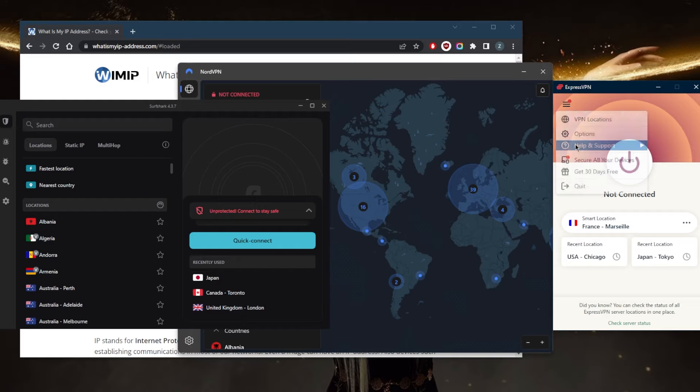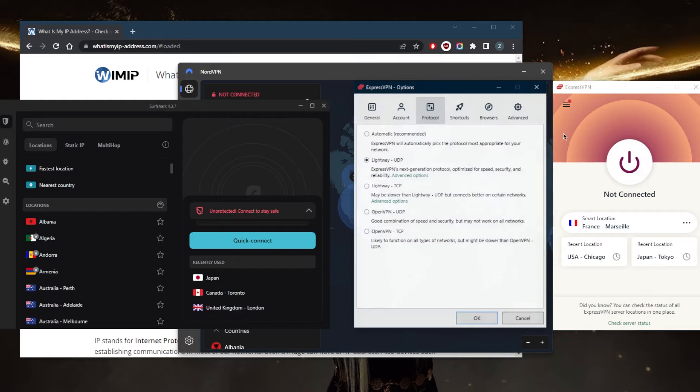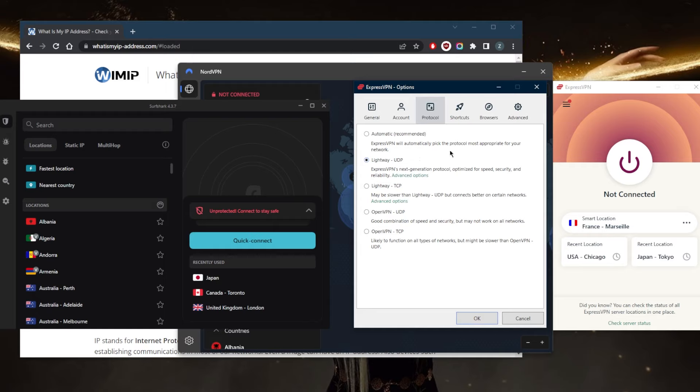Another thing you want to look out for is protocols. If you're finding that a specific protocol—let's say you're connecting to WireGuard TCP or OpenVPN UDP—if you're finding that one of the protocols you're connected to isn't exactly working, maybe you're having trouble connecting or it takes too long, I would just recommend switching protocols or going back to automatic.